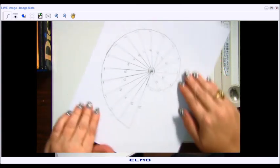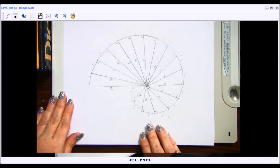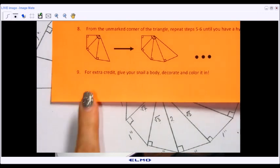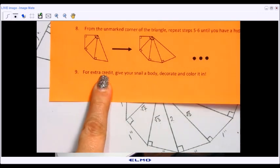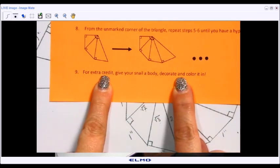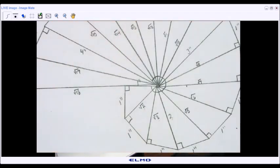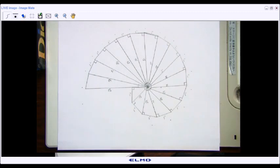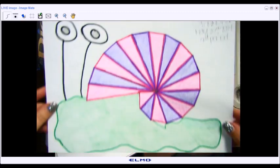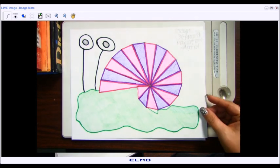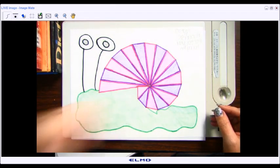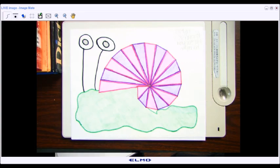Once you are done, you can turn it in, or if you're interested in extra credit you can decorate it. I've seen people use it right side up, upside down, or to the side — however you want. For extra credit, give your snail a body, decorate it, and color it. You can Google 'cartoon snails' for inspiration — here is an example turned in by a student.